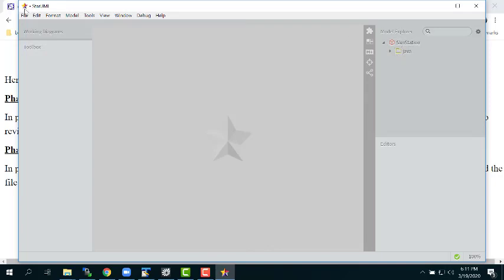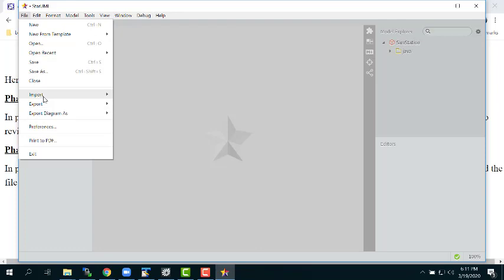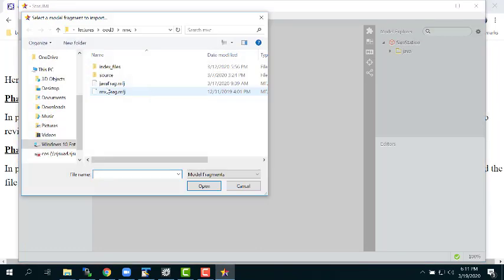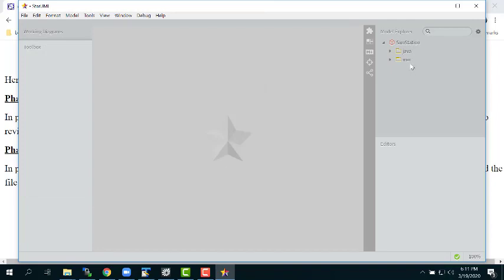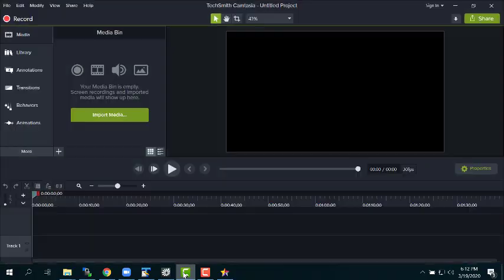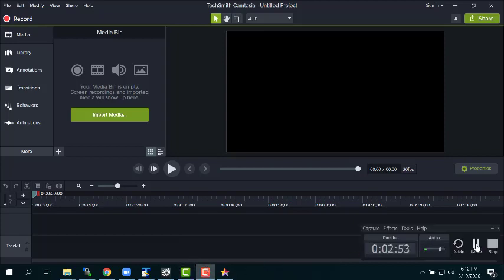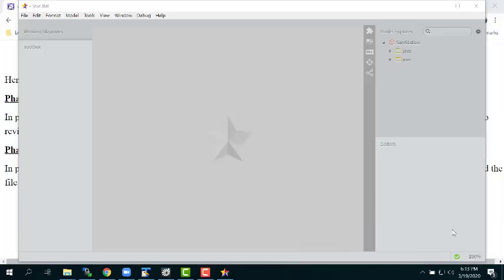I've got Java in there. Let's do it again — import fragment, we'll do MVC. These are my latest versions of MVC and Java; they're always works in progress, I'm constantly adding to them. I'm going to pause the video for a second so I can throw my cat out.